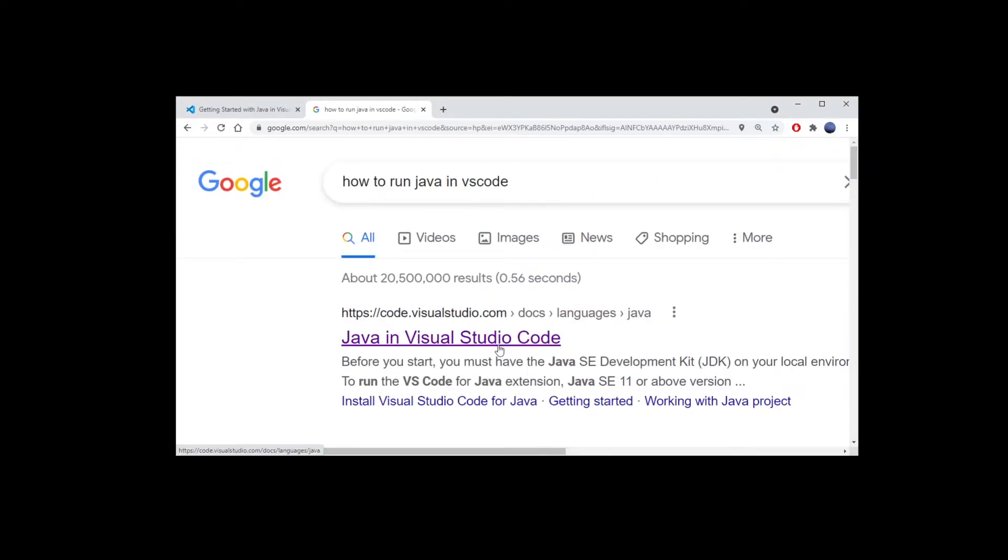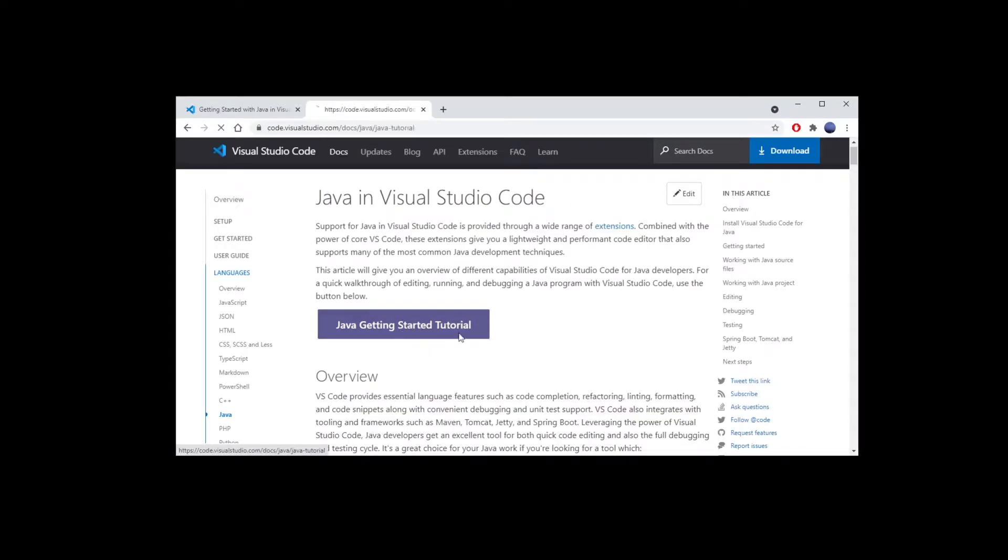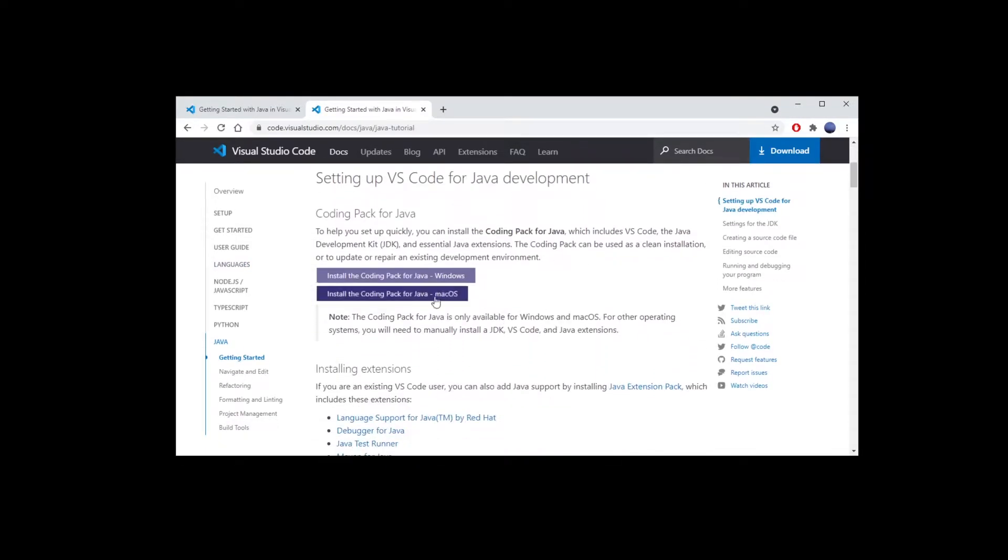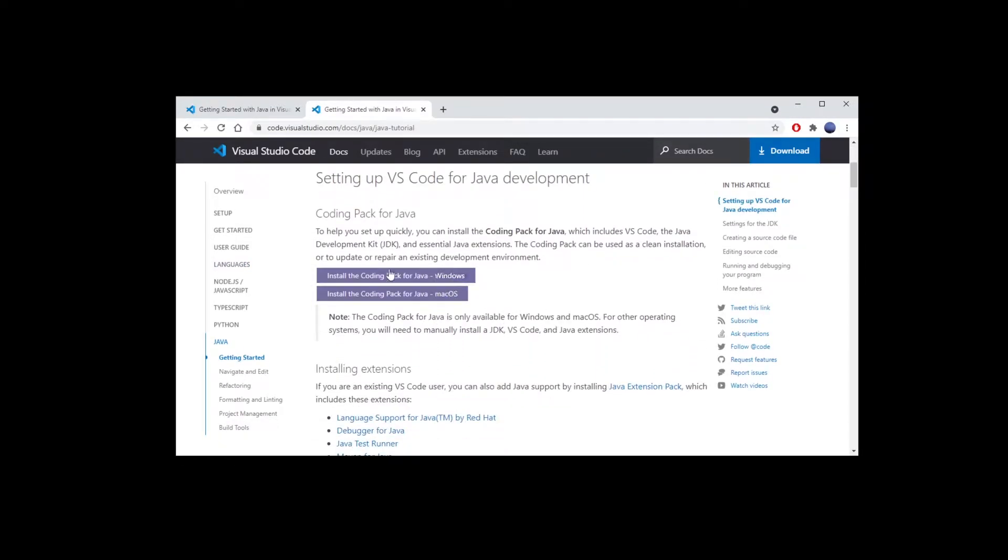Go to the first search result, then go to Java getting started tutorial, browse down and here you have your files.